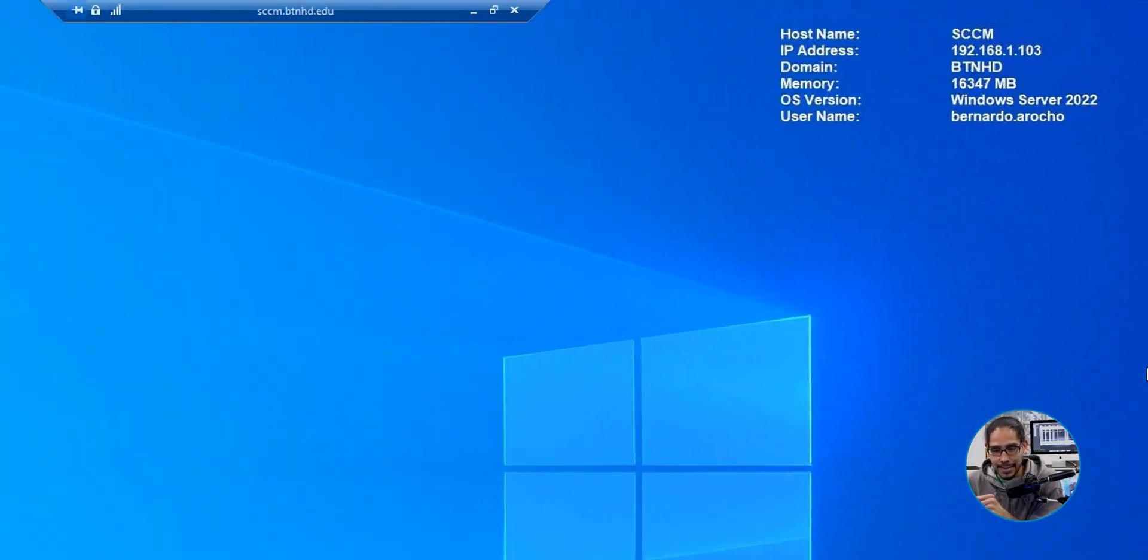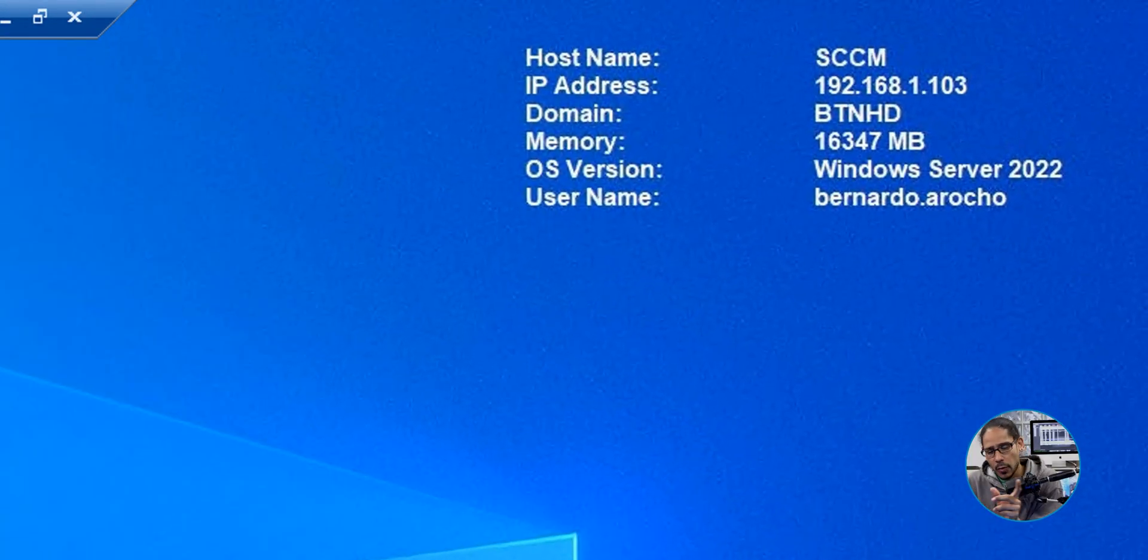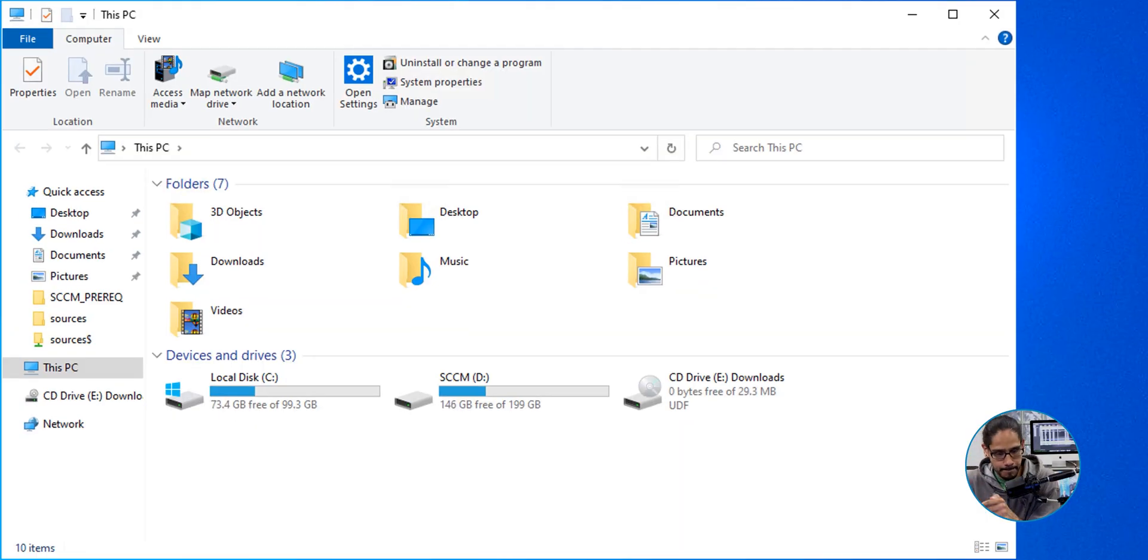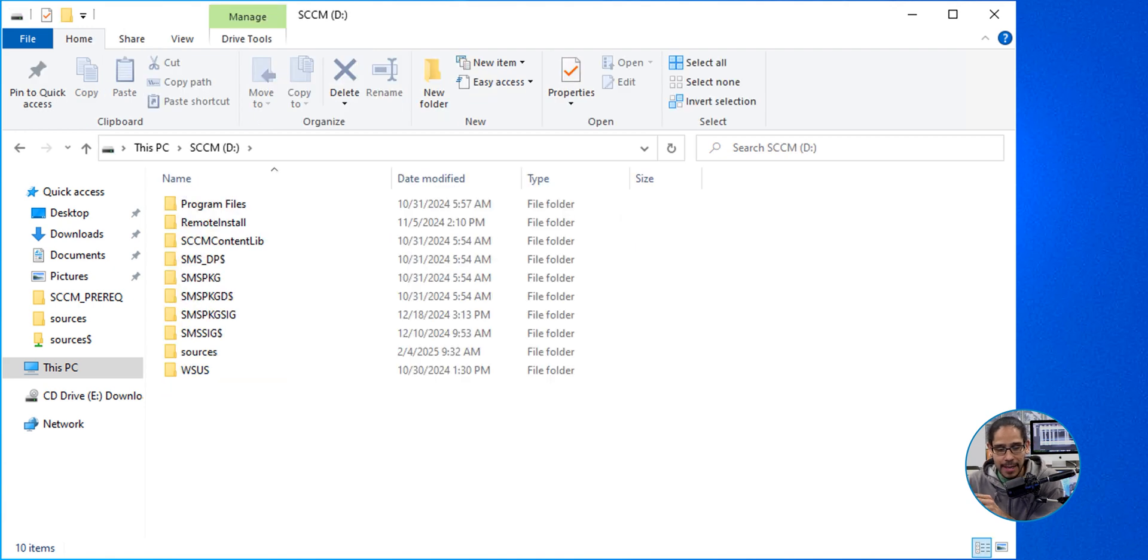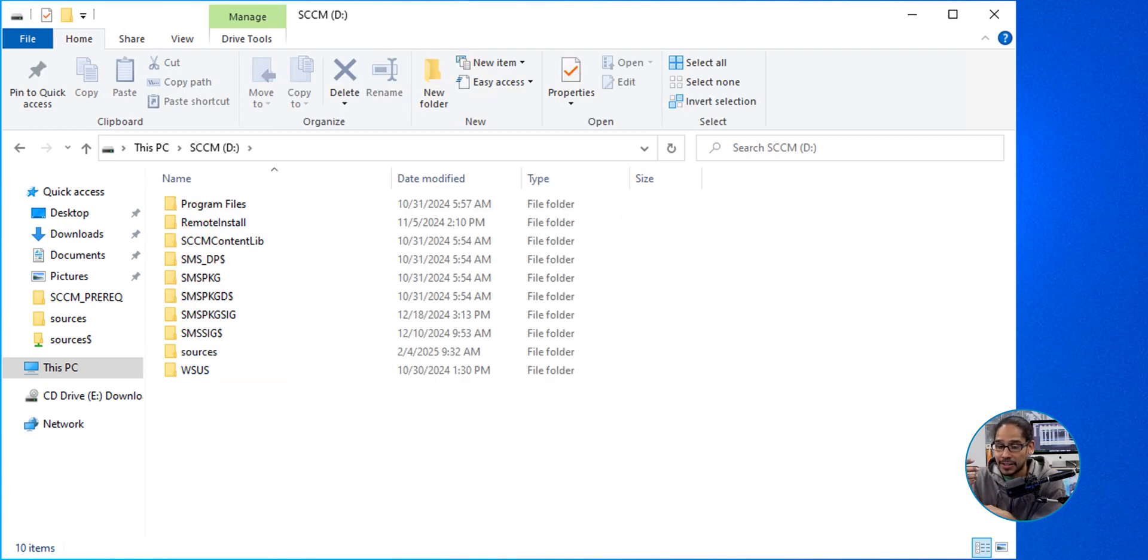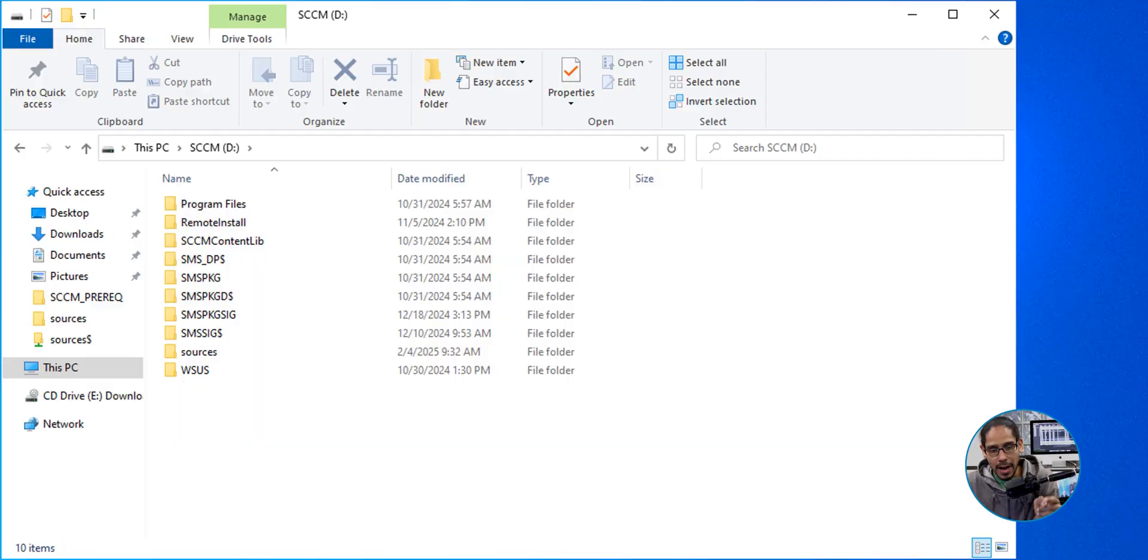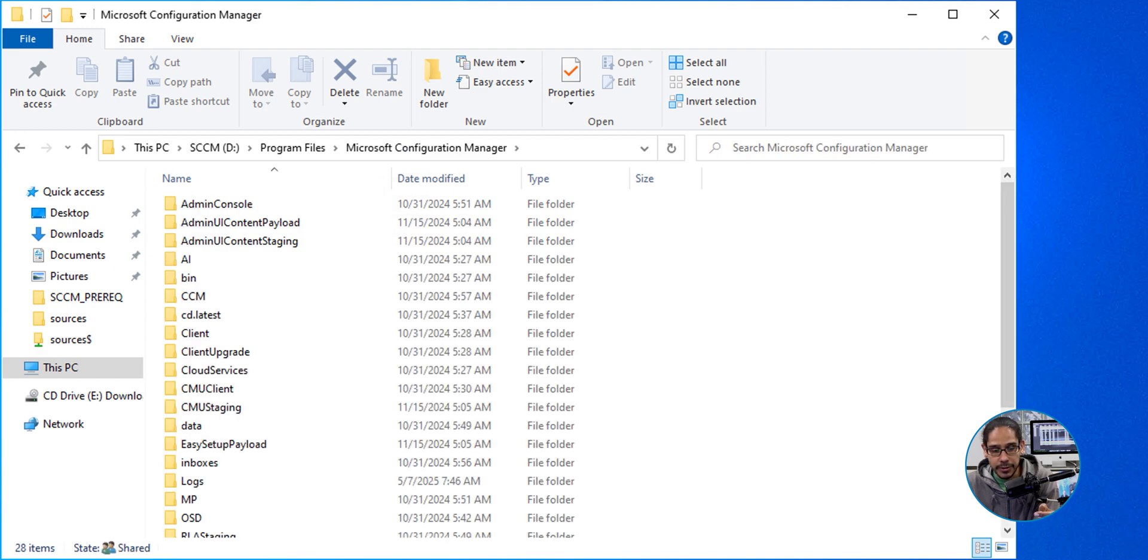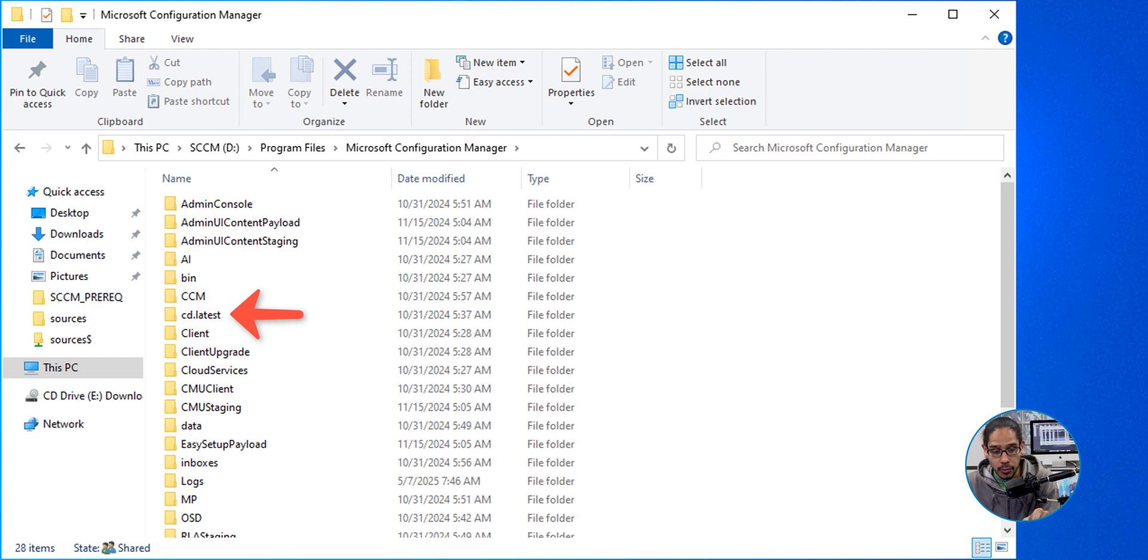So within your SCCM server, we are going to open up the file explorer. Now, I'm going to go into my D drive, and the reason why I'm going to my D drive is because this is where I installed my SCCM program into. Most likely you might have it in your C drive, but within here, I'm going to go into programs and files. I'm going to double-click on Microsoft Configuration Manager, and I'm going to locate the CD.latest folder.